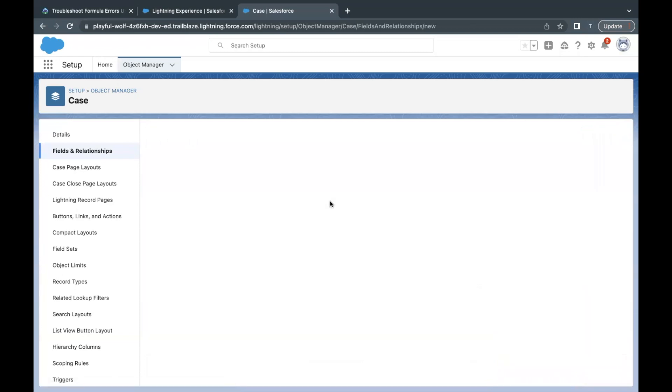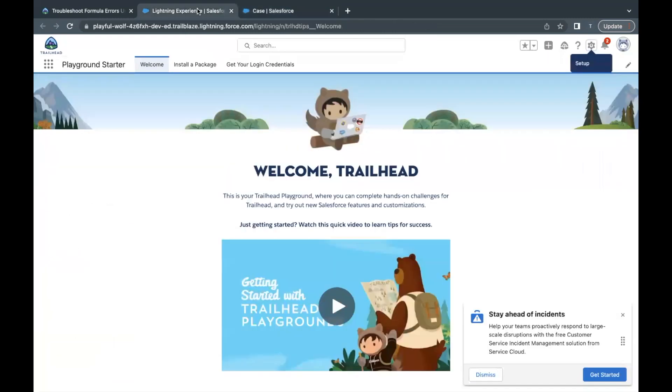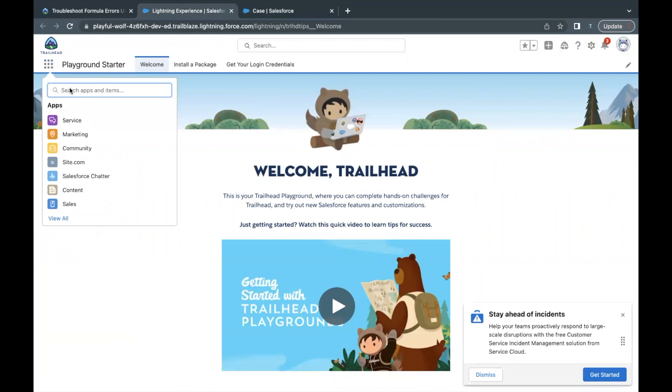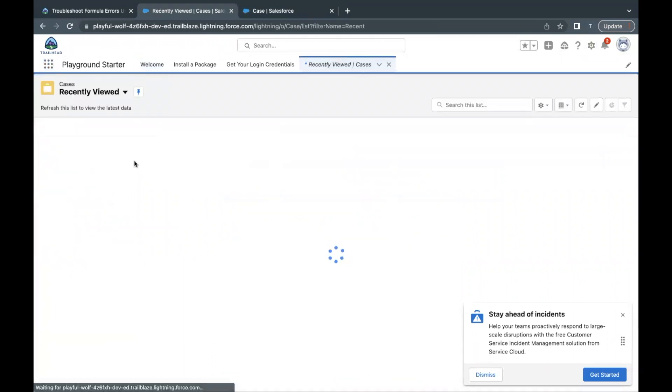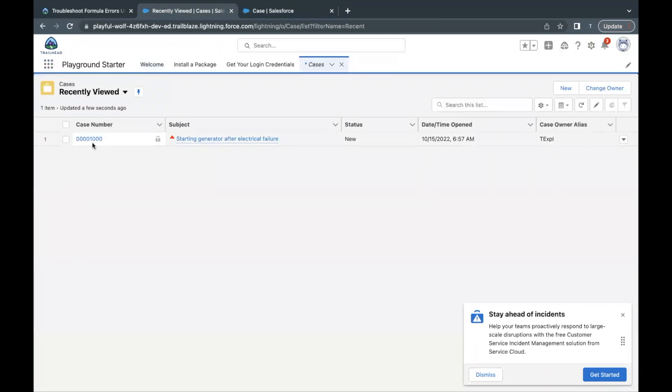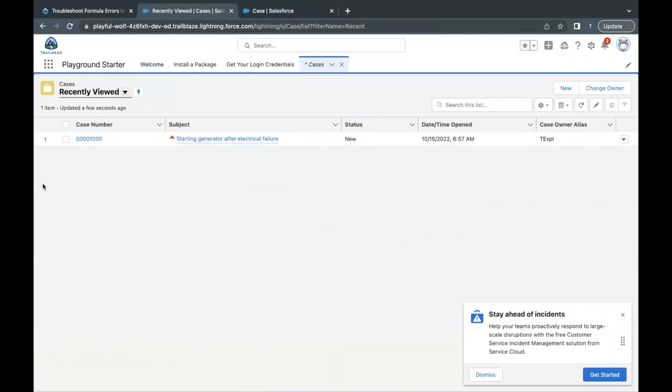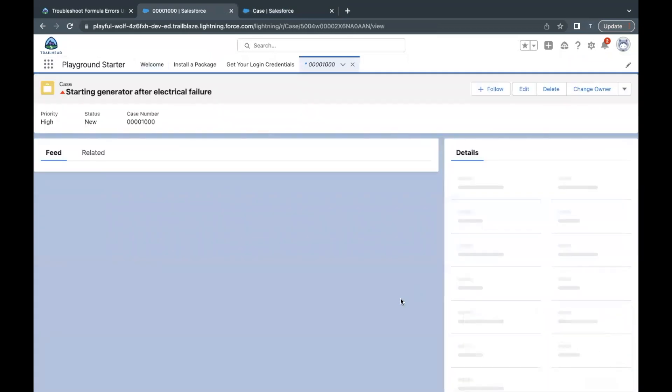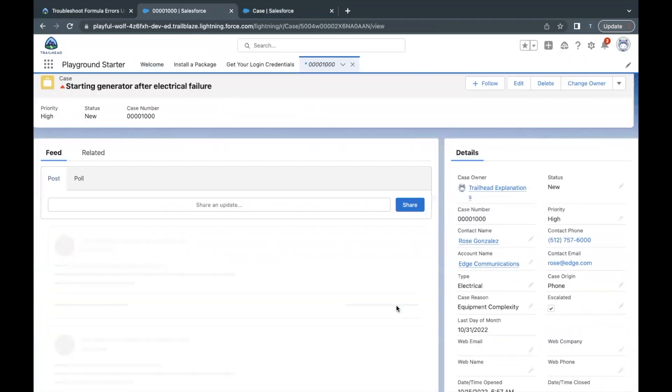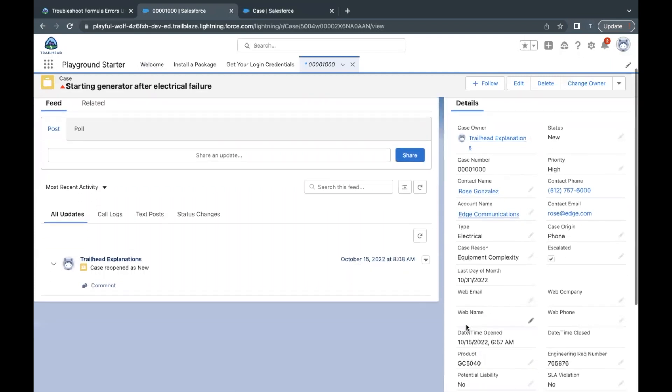Now in order to see this functioning, let's go to App Launcher and here I'm going to open up the Case object. Cases over here. Now the very first record is there or you can just go to all closed cases or any case you can open. I'm selecting this one. Now here it should display me 31st of August. So there is this field Last Day of the Month and you can see that the last date for October is 31st of October.